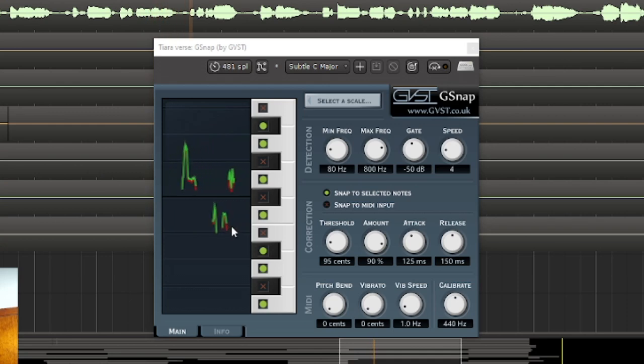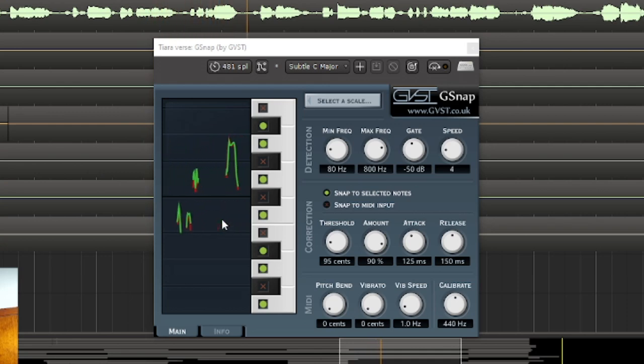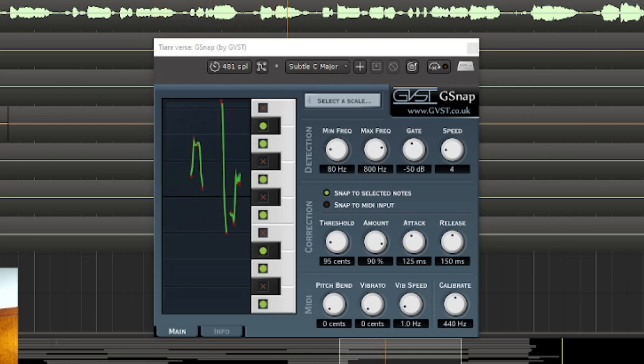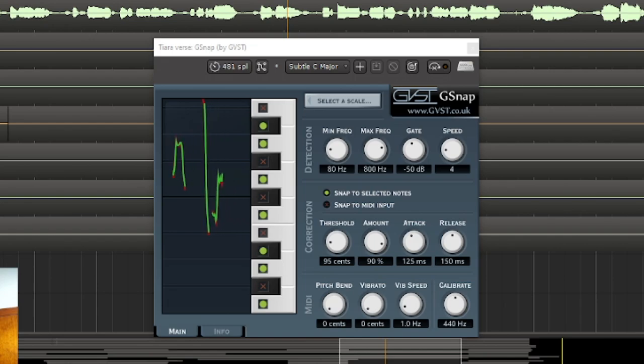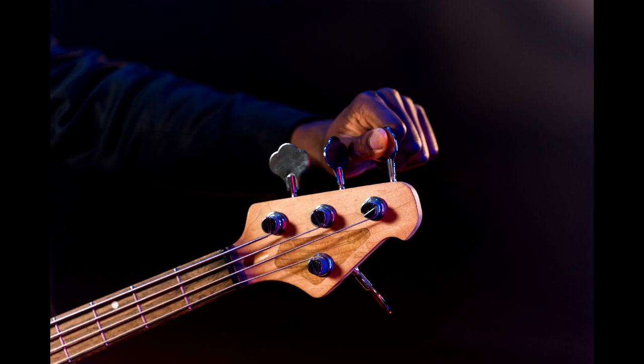When we use the term Auto-Tune, we're referring to the plugin that can automatically detect the pitch of a sound that's been recorded, determine what note that pitch is supposed to be, and automatically correct it so it can be perfectly in tune.